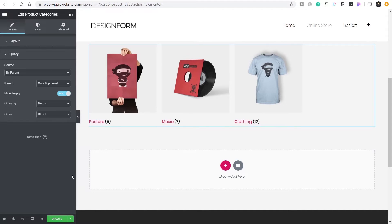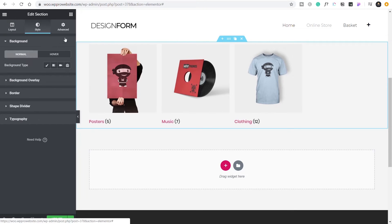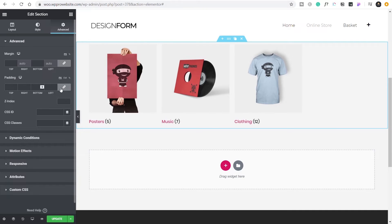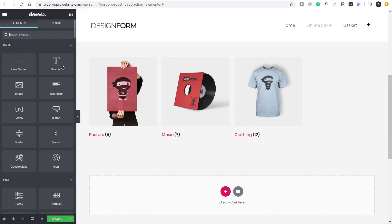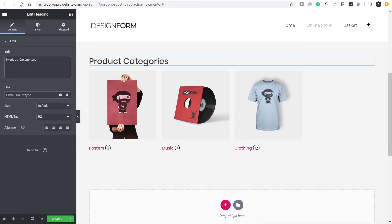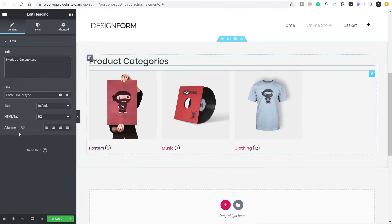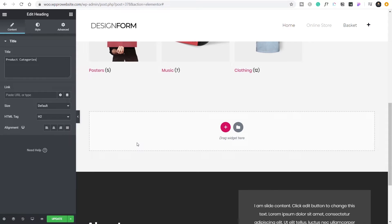That's the first part done. We just need to make a little bit of space — come to Advanced and add some padding at the top and bottom — then drop in a title at the top saying 'product categories.' So we've got the first part done. The next thing is to put another section underneath for featured images or featured products.